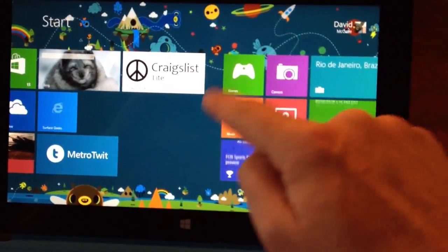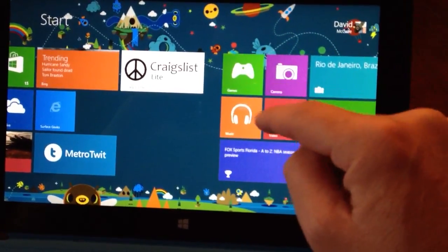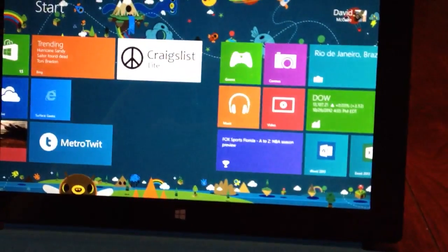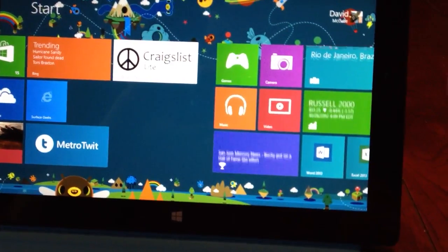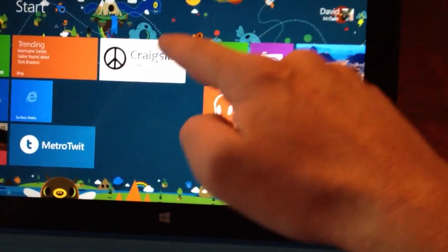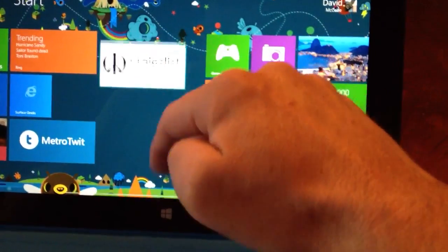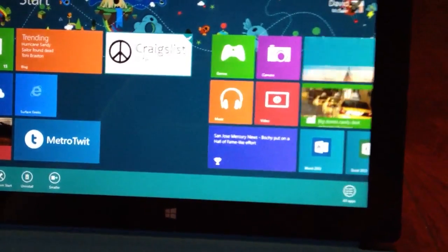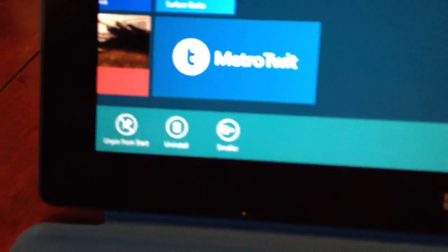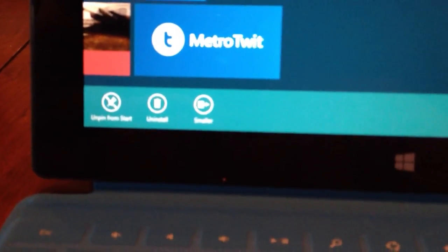Now, what we want to do to delete this app I've installed is swipe down on it. We're going to just swipe down like that, and what happens is this little pop-up bar at the bottom comes up.